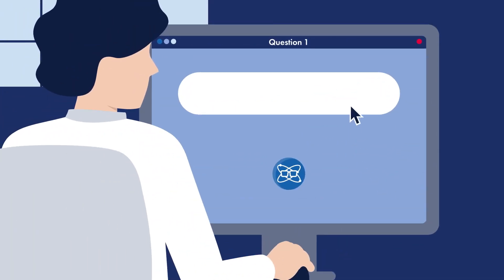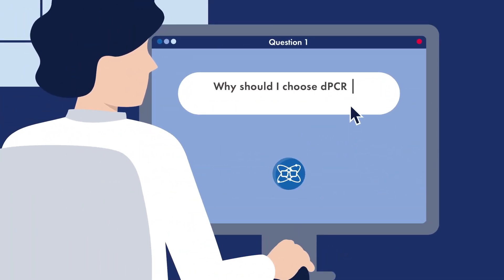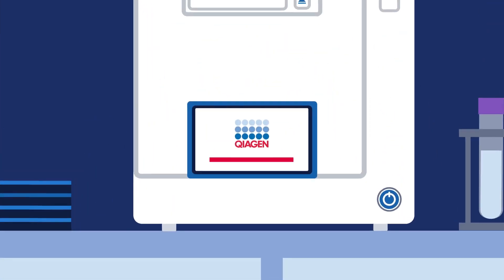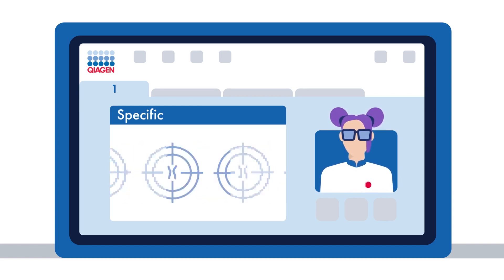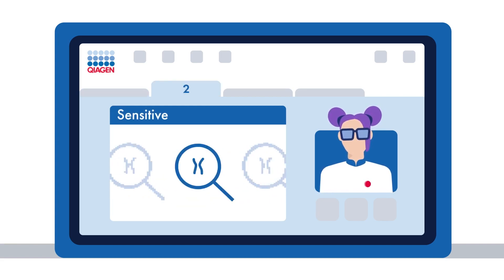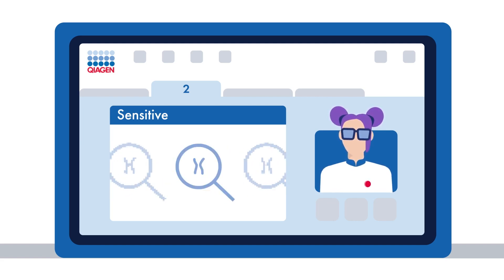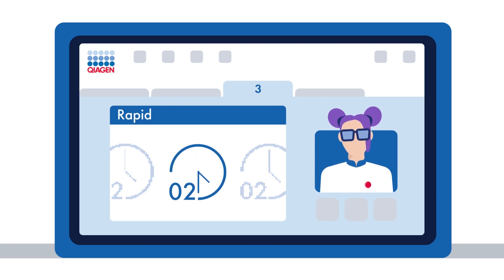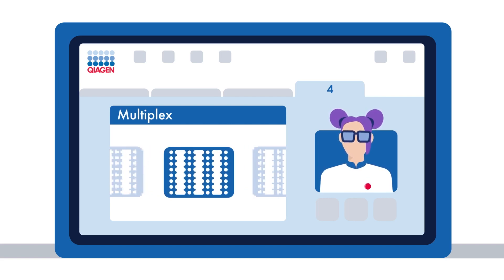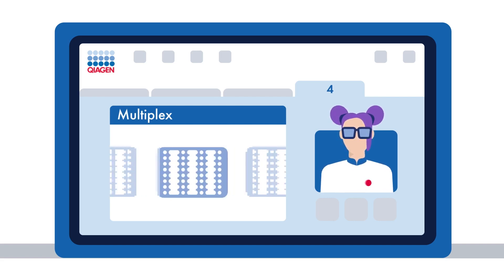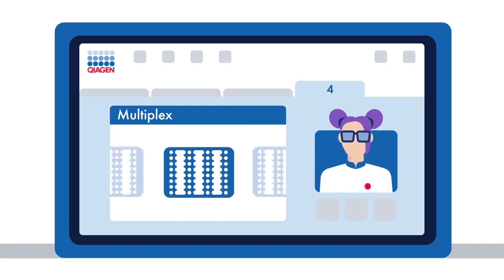Question 1: Why should I choose dPCR for copy number analysis? First, it is specific and detects only the target sequence. Plus, it demonstrates high sensitivity when detecting small copy number changes. The method is fast, with a time to result of about two hours. Further, multiplexing is possible, meaning you can combine the detection of one reference gene and four target genes per well.